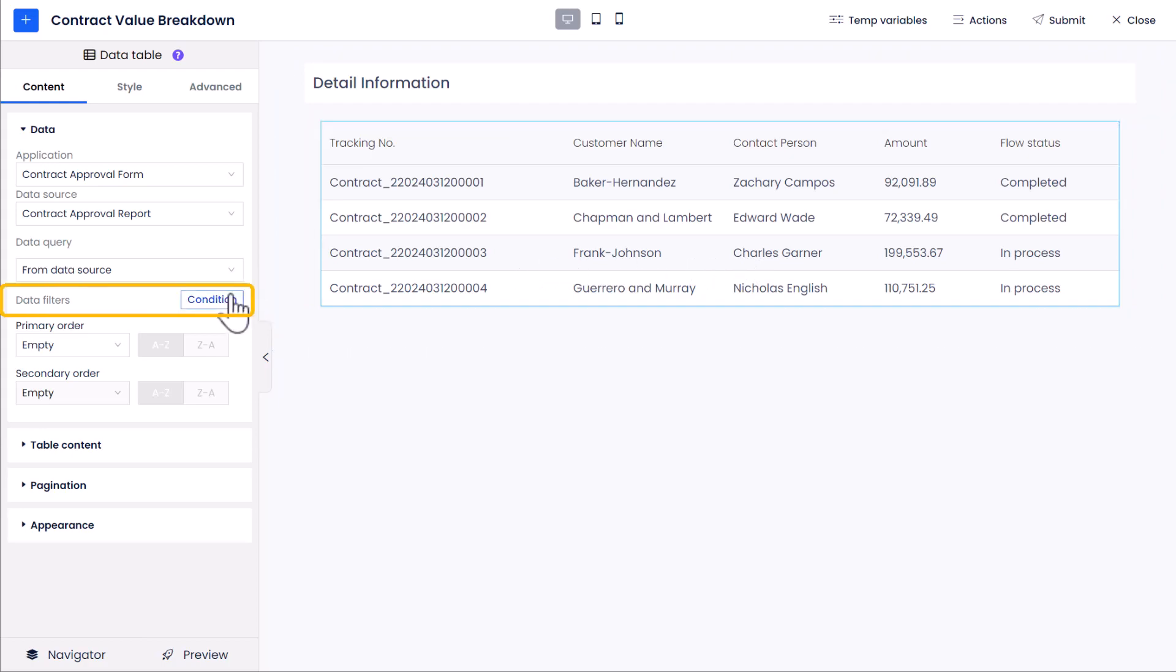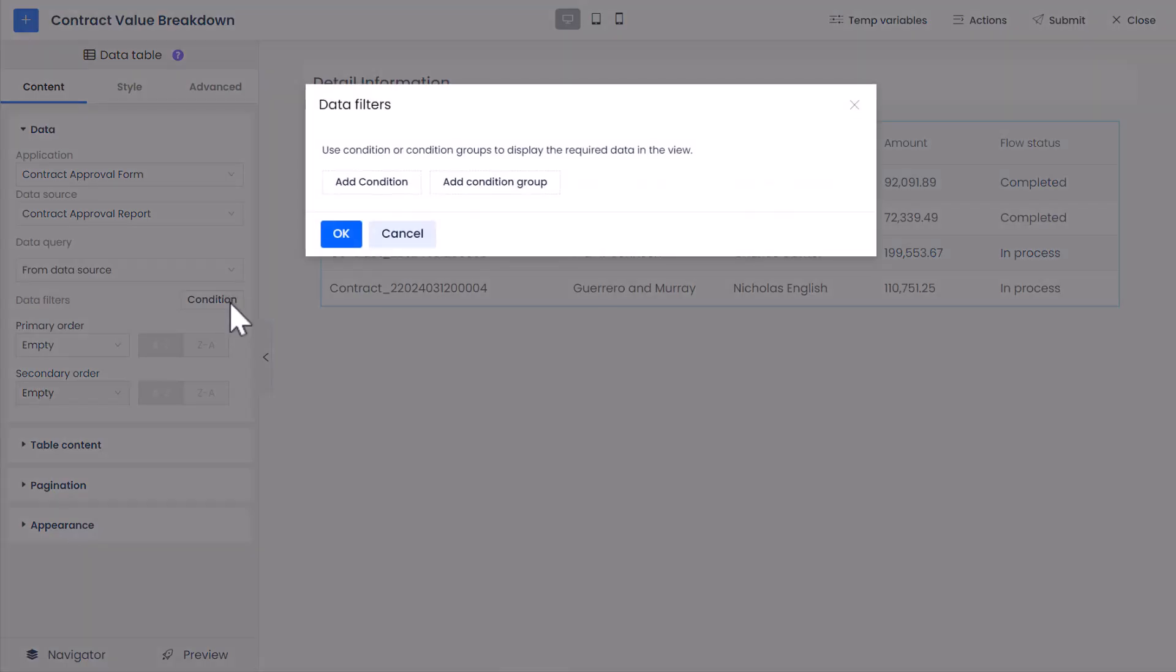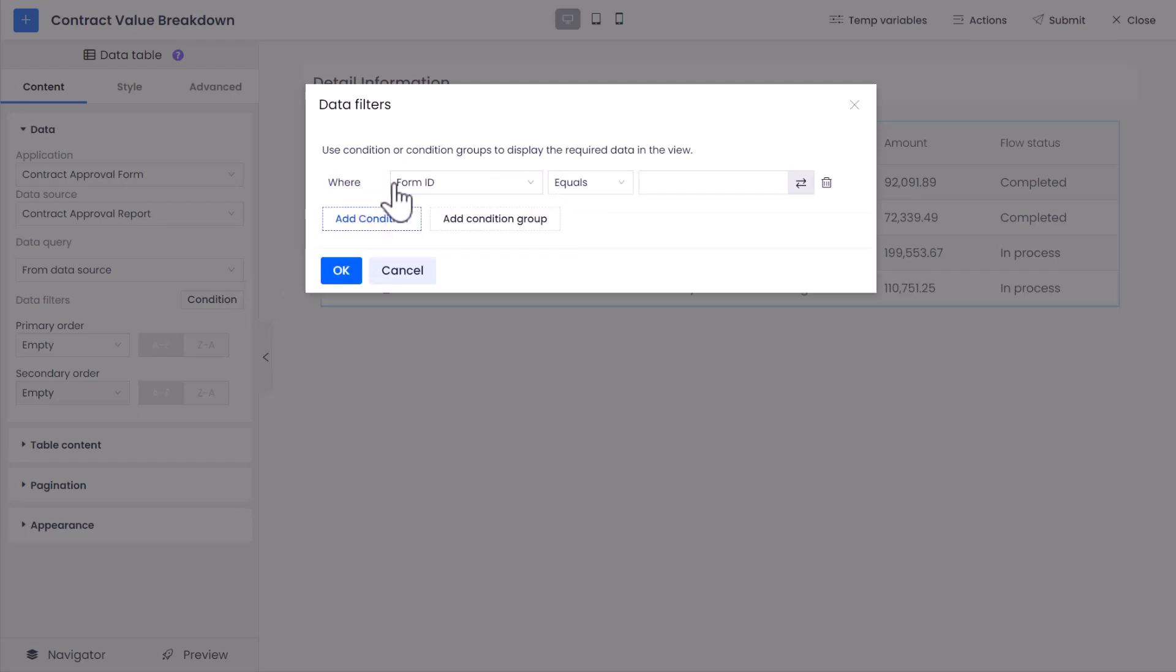Click the Condition button to open the Data Filters window. Here, we're going to set the Match Condition. Click Add Condition button to add a new condition.